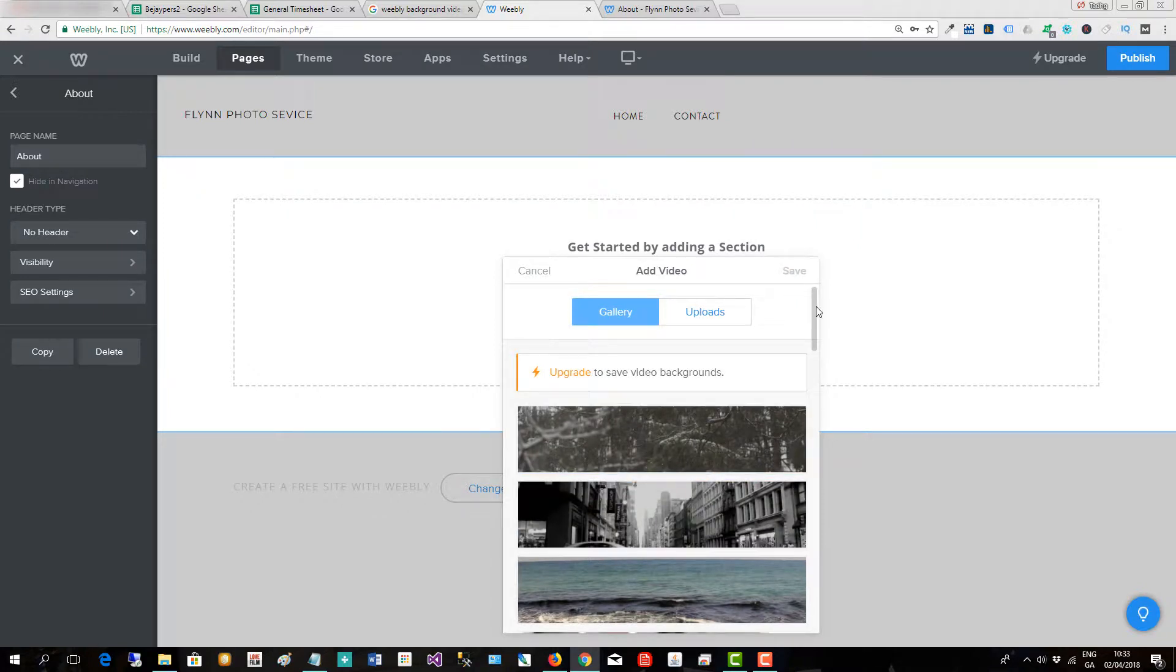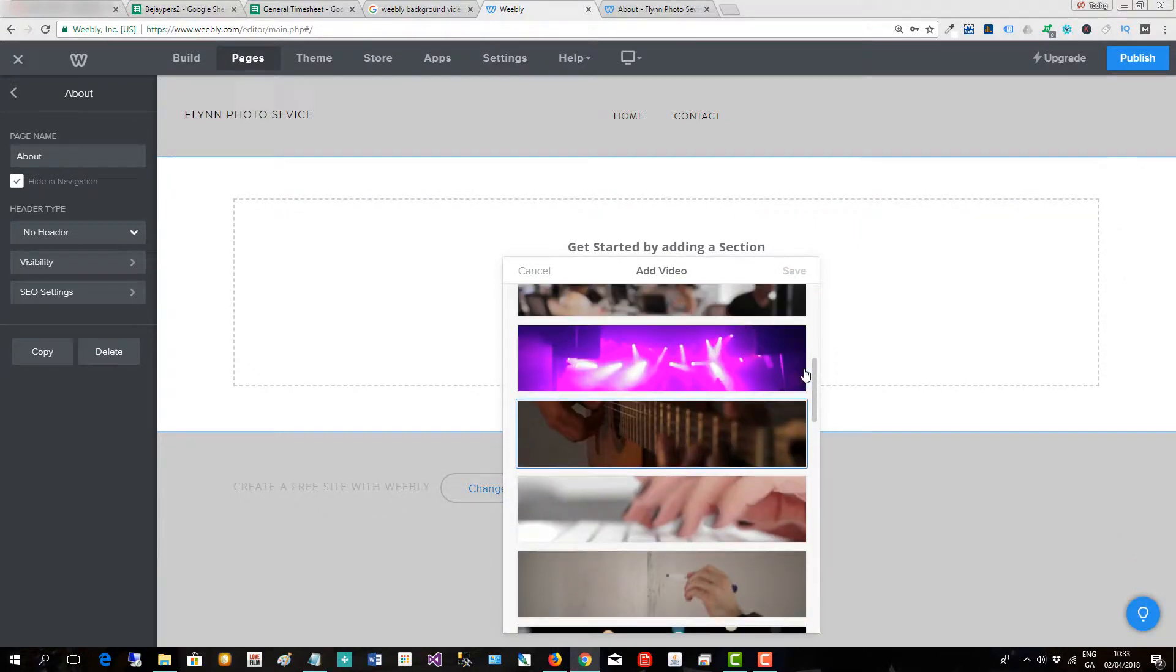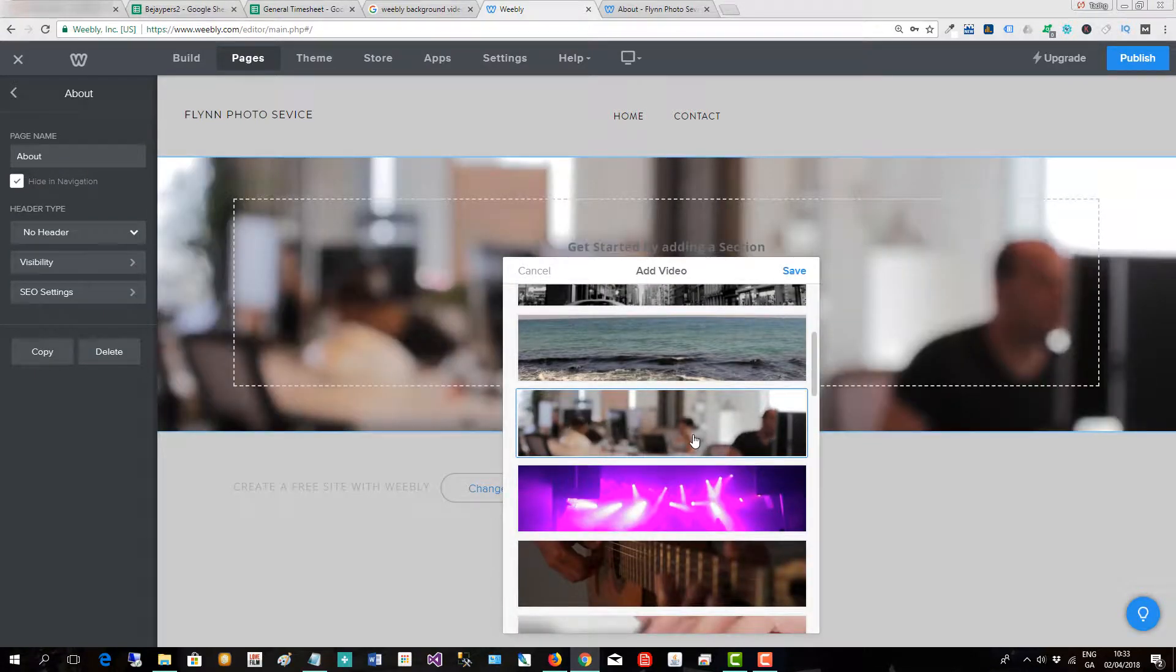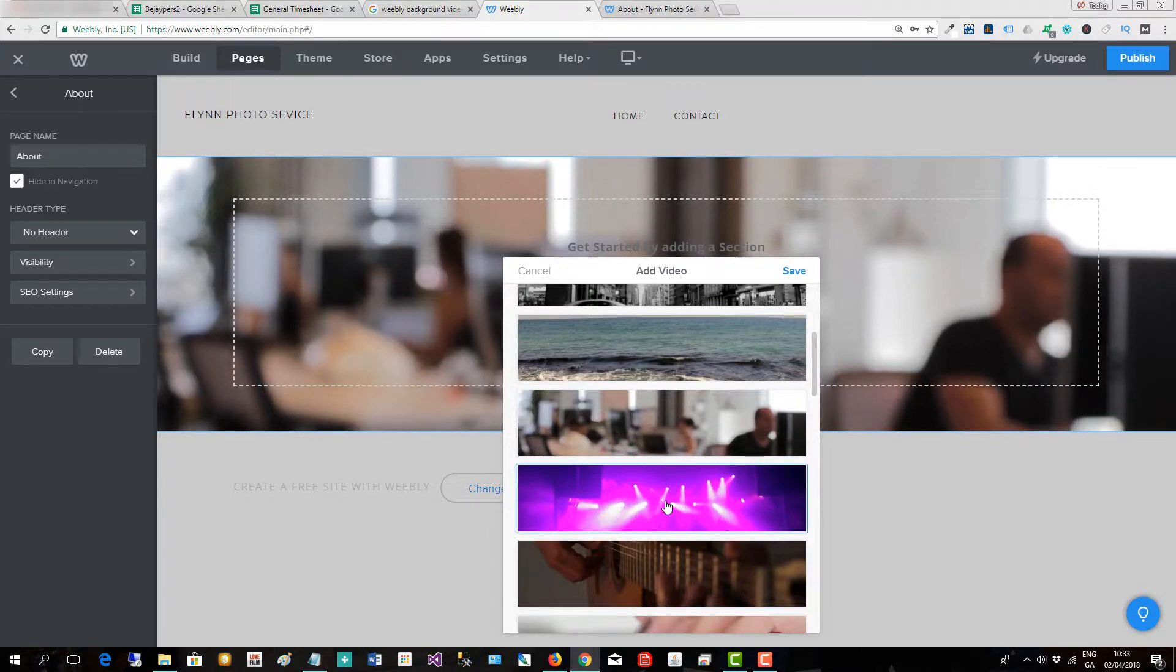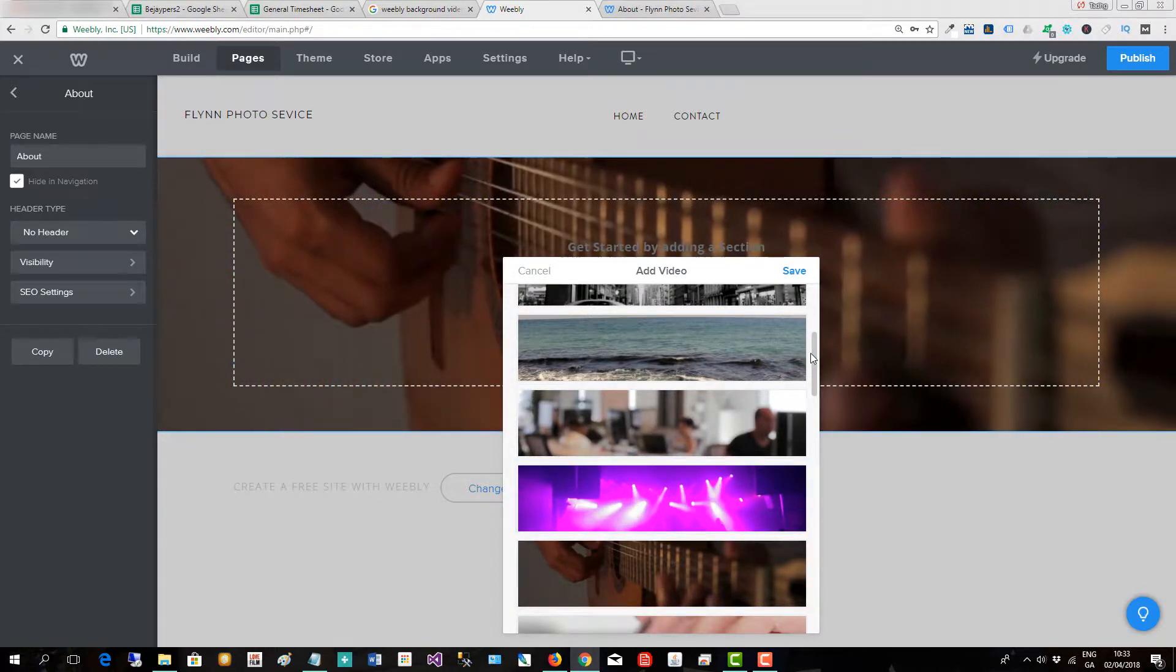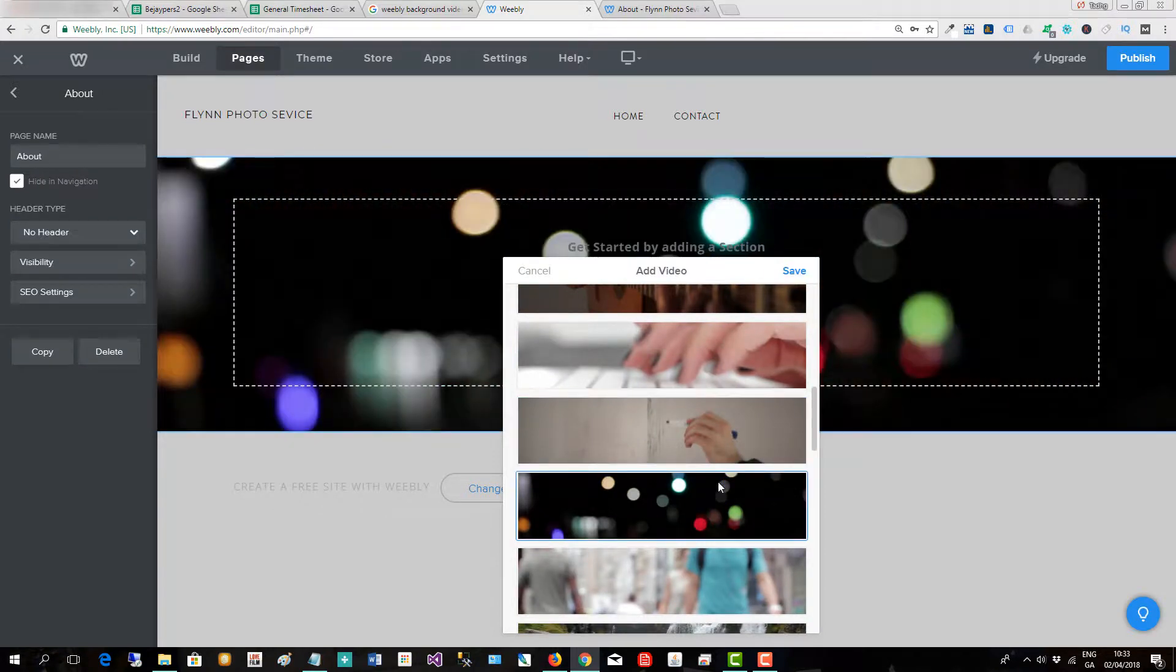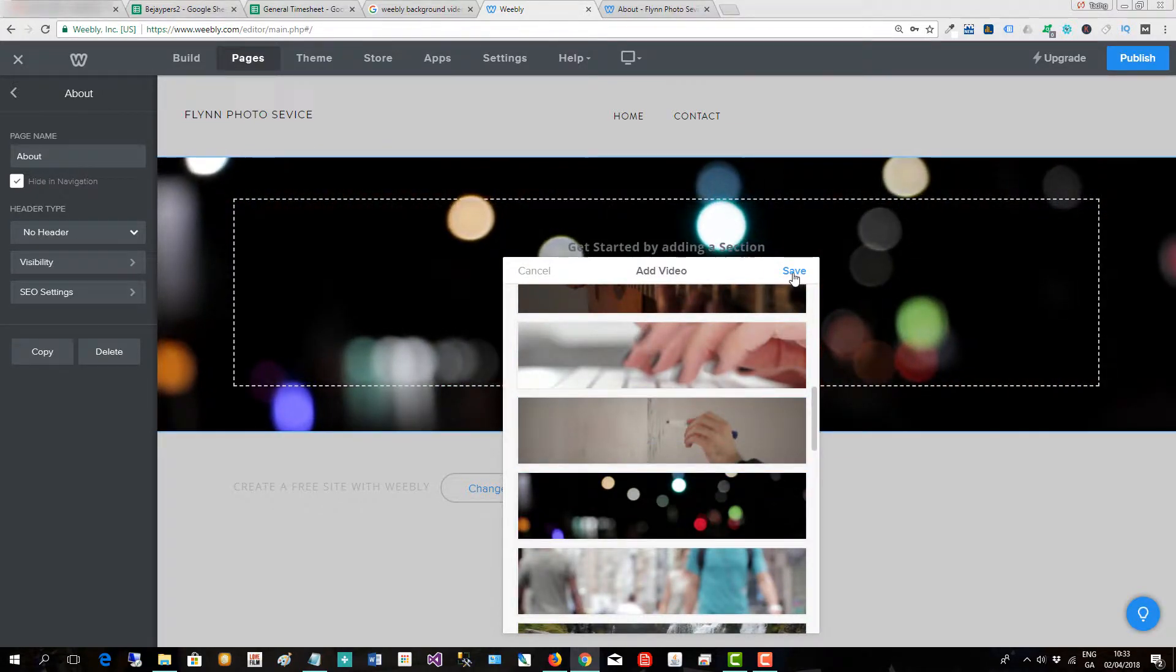Weebly ships with various video backgrounds that you can use, so just click on one and you can see it go in there. There's another one, there's another one, and one more. Then when I go to save it...